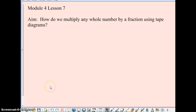Hey kids, today we're going to do Module 4, Lesson 7. Here's Mrs. Wallace. Hey, thanks Nick. Today our aim is: how do we multiply any whole number by a fraction using tape diagrams?